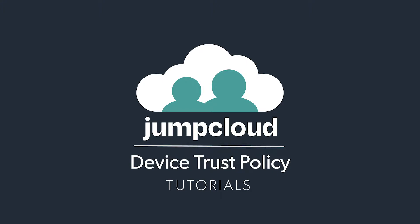In this tutorial, you'll learn how to use conditional policies to enforce device trust for your fleet of devices. We will cover how you can allow or deny access to resources such as the user portal and bound applications based on the device that the JumpCloud user is authenticating from.